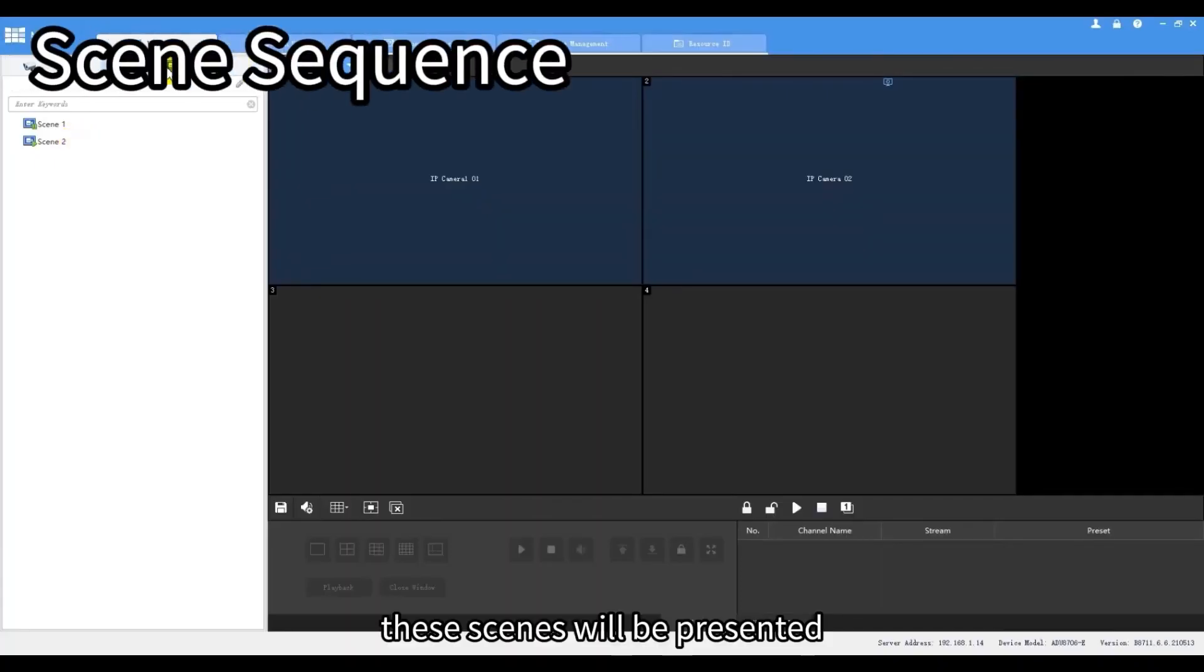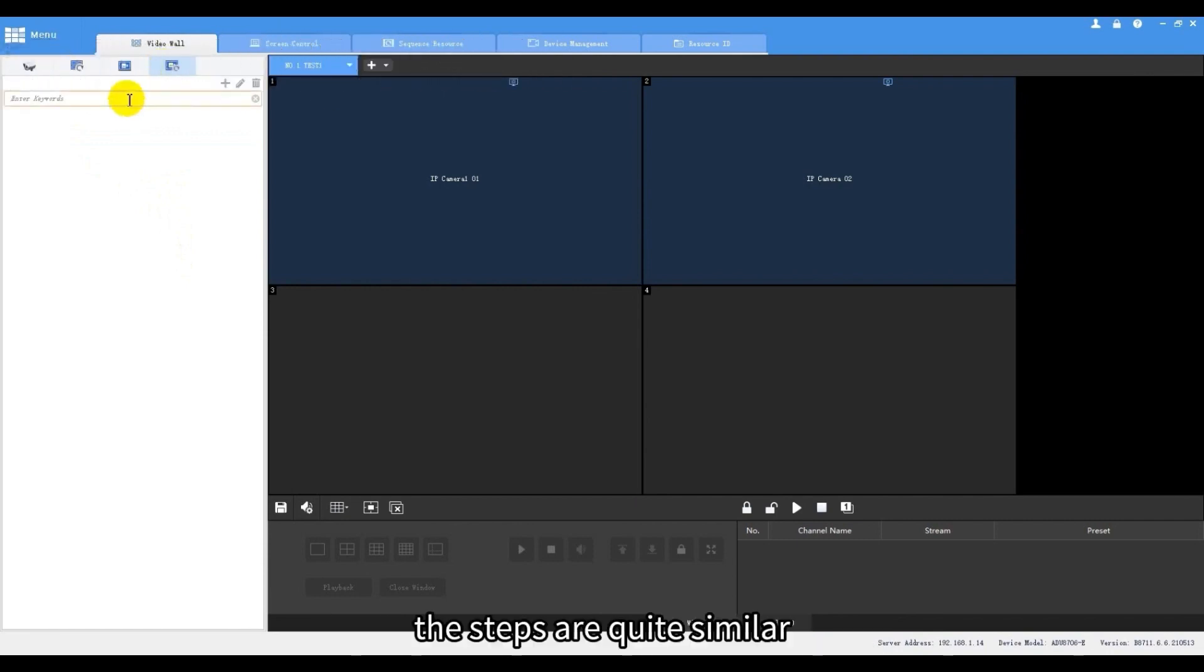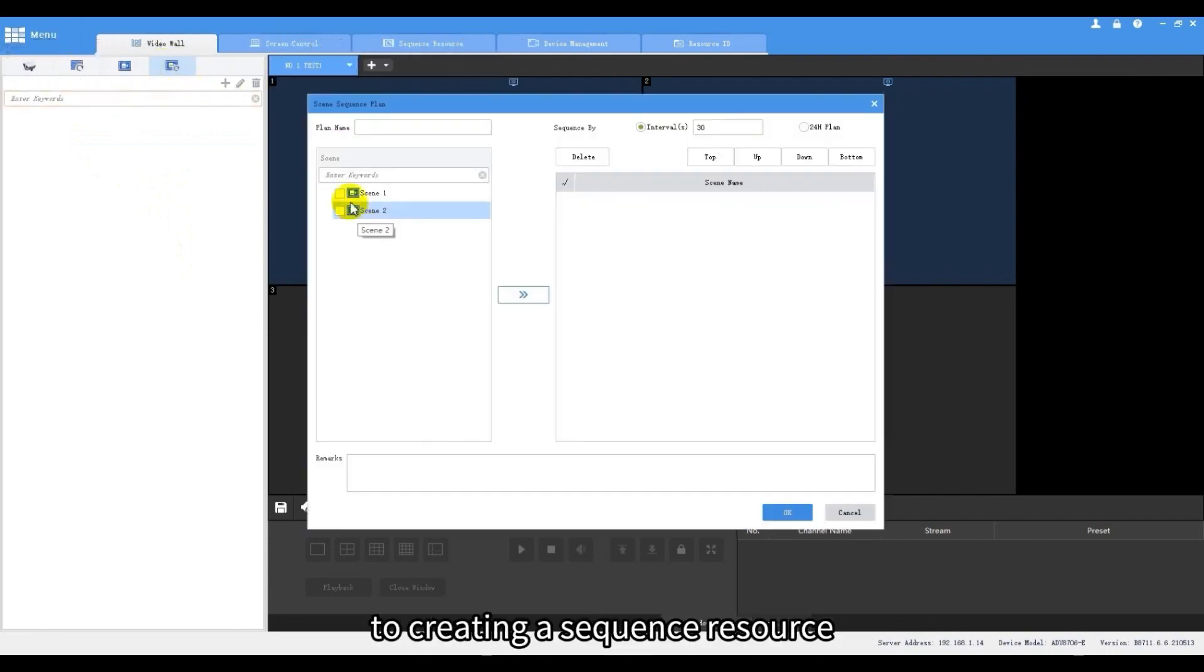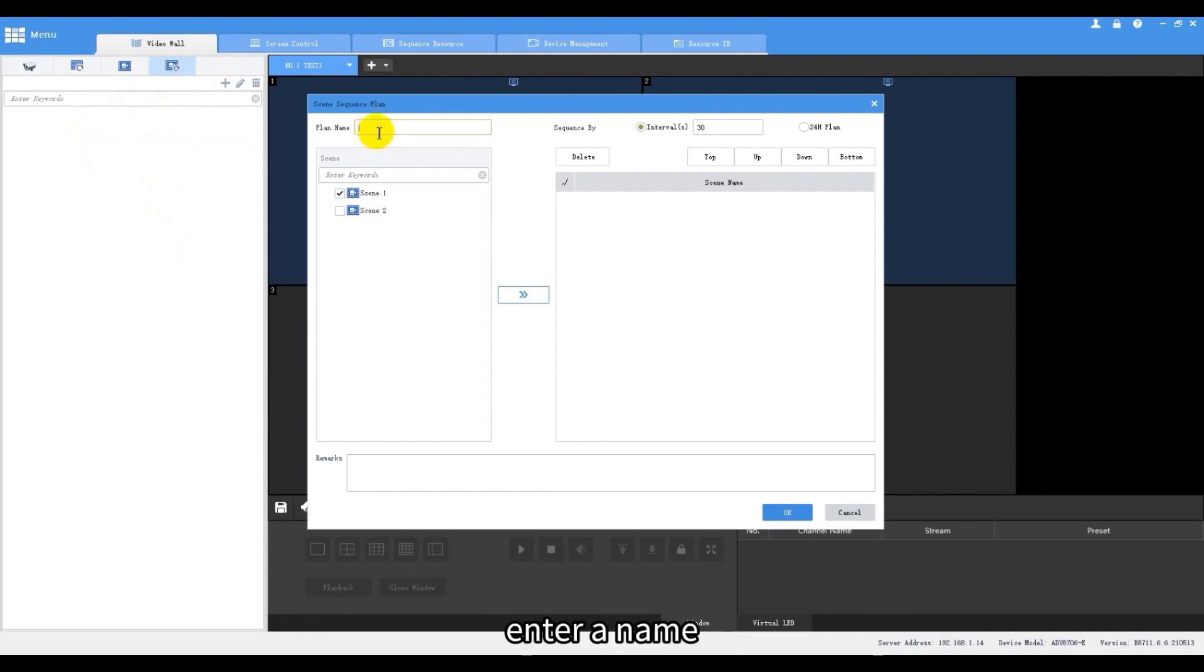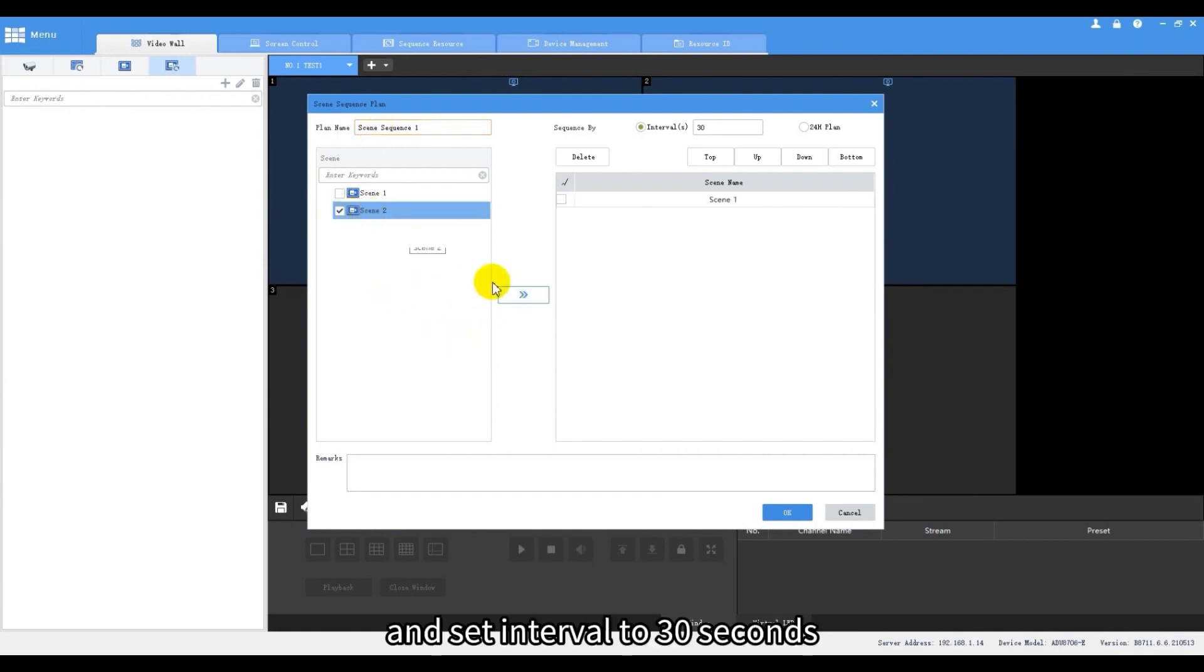These scenes will be presented in a sequence on the screen one by one. The steps are quite similar to creating a sequence resource. Enter a name, select scenes and set interval to 30 seconds.